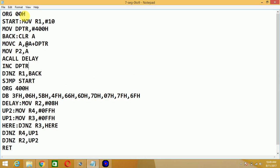As we are starting from memory location 0000H, and we are going to display numbers from zero to nine, we have taken a count of ten into register R1. The data pointer (DPTR) is pointing at memory location 400H, where we have stored the lookup table. At 400H we have stored 3FH for zero, 06H for one, 5BH for two, 4FH for three, and so on till nine.